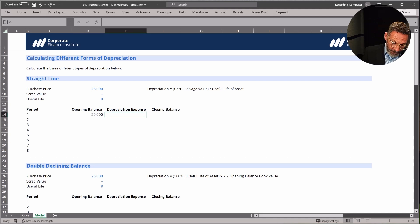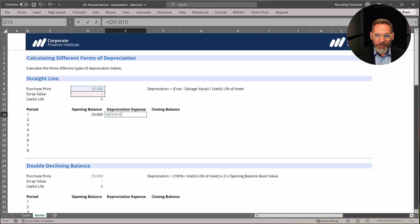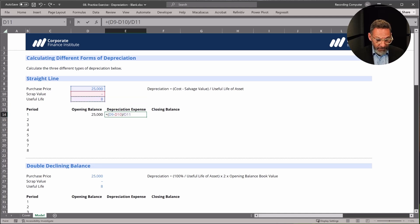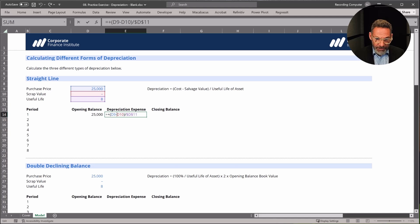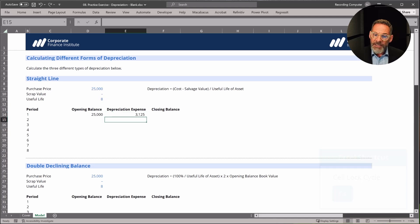I'm going to do it the long way. The formula is on the right, but it equals the cost minus the scrap value — and I know that's zero, but for completeness let's put the full formula in — and then we divide that by the useful life. I'm going to hit F4 to lock that down with dollar signs so I can copy it down. You can see the depreciation expense is $3,125.